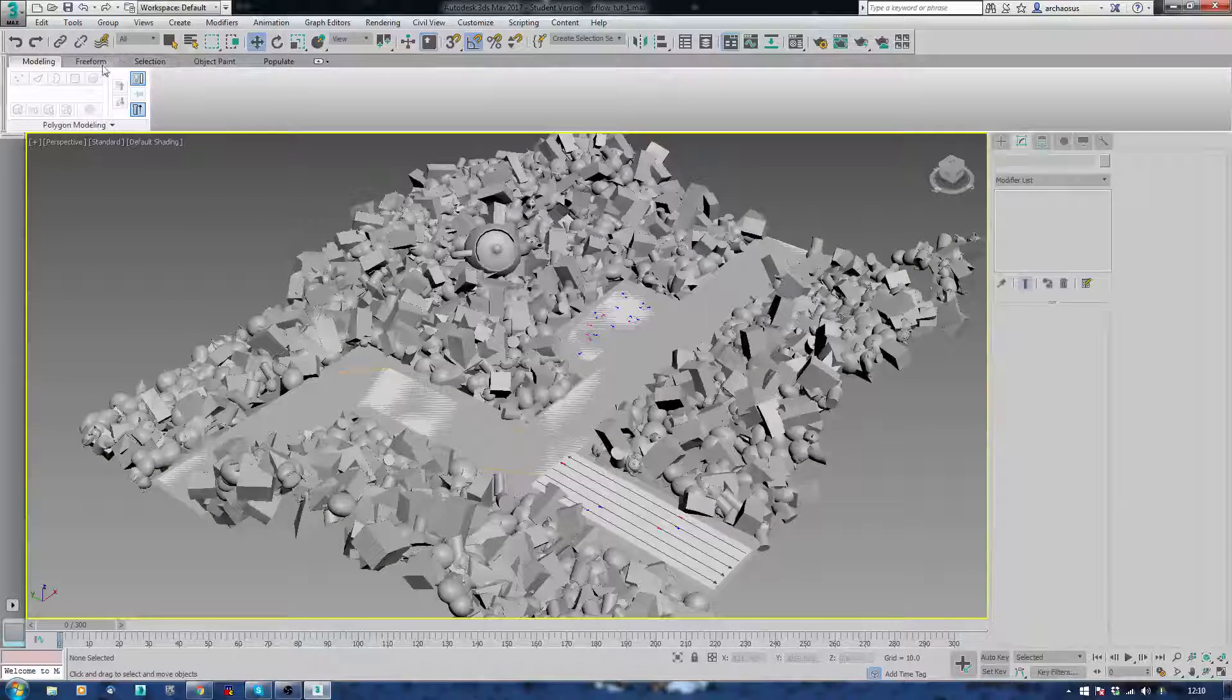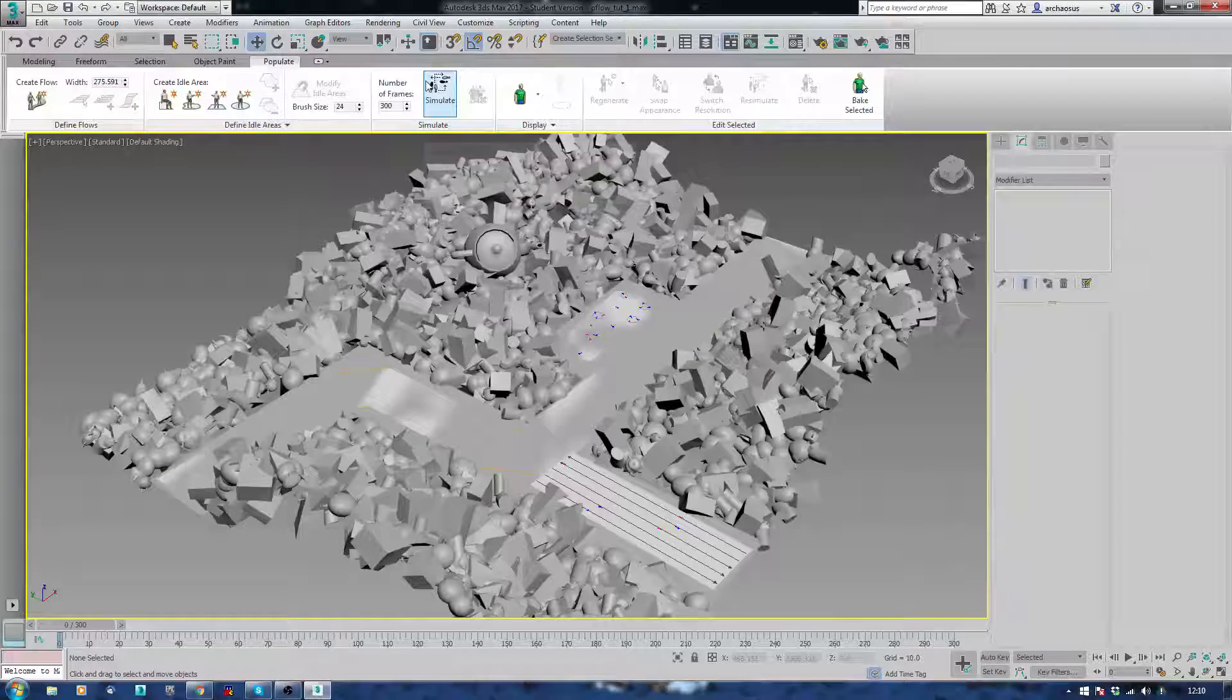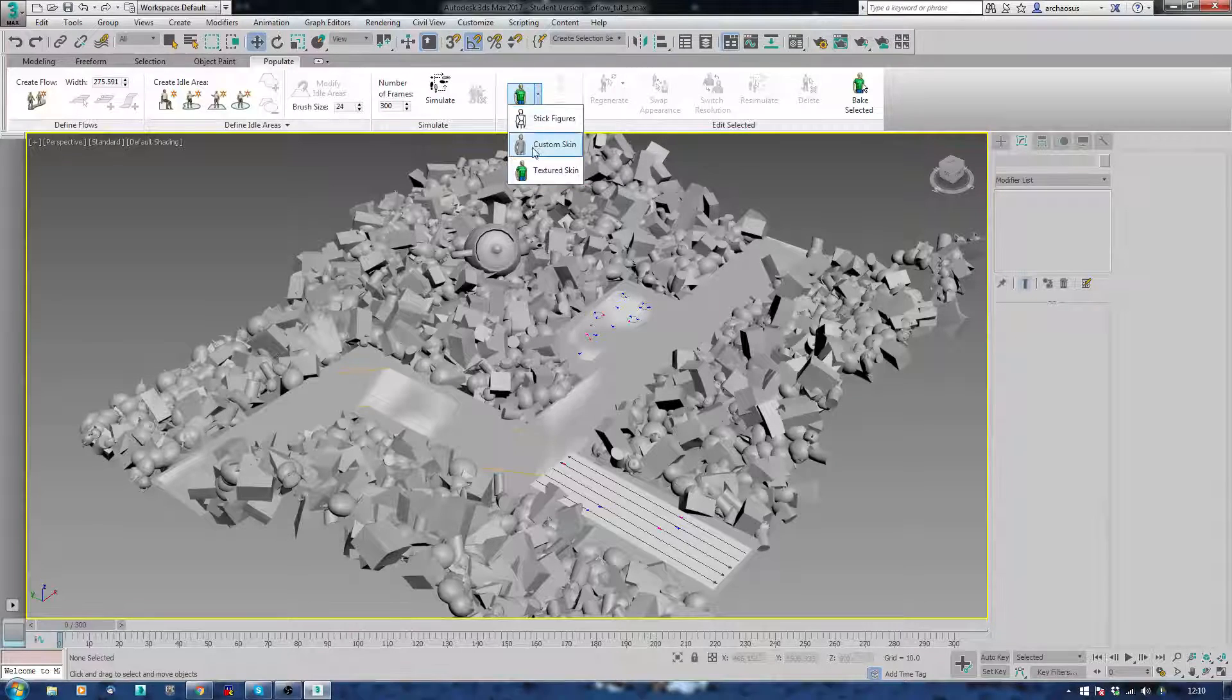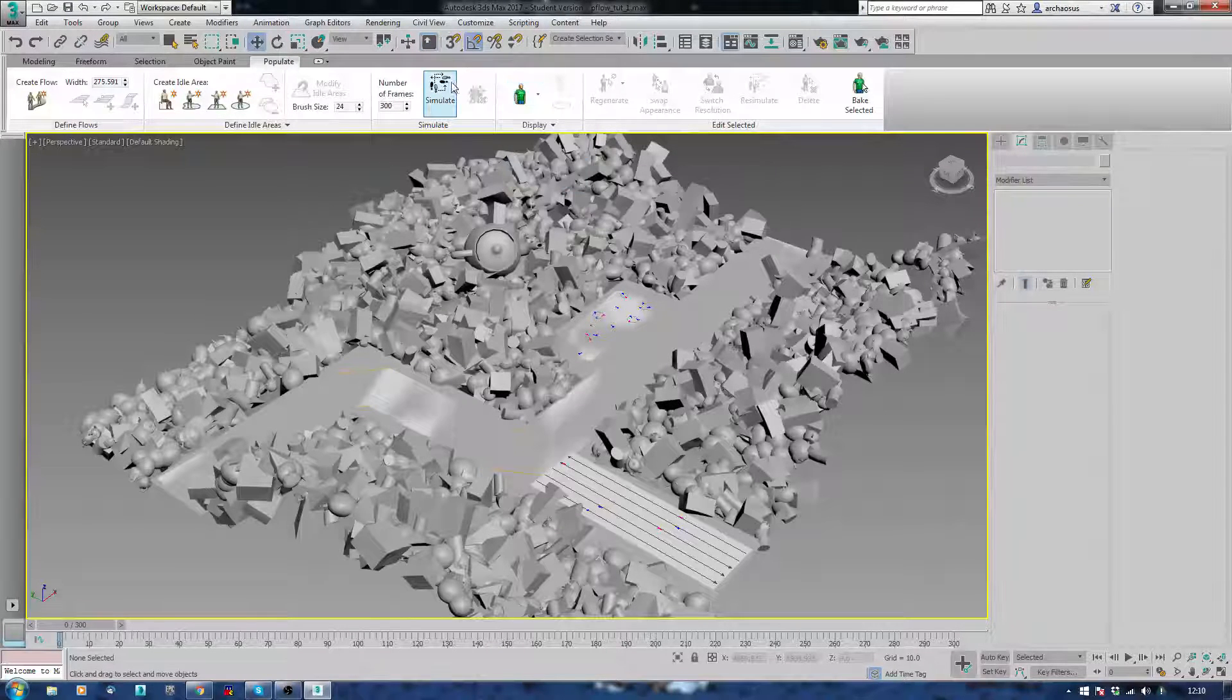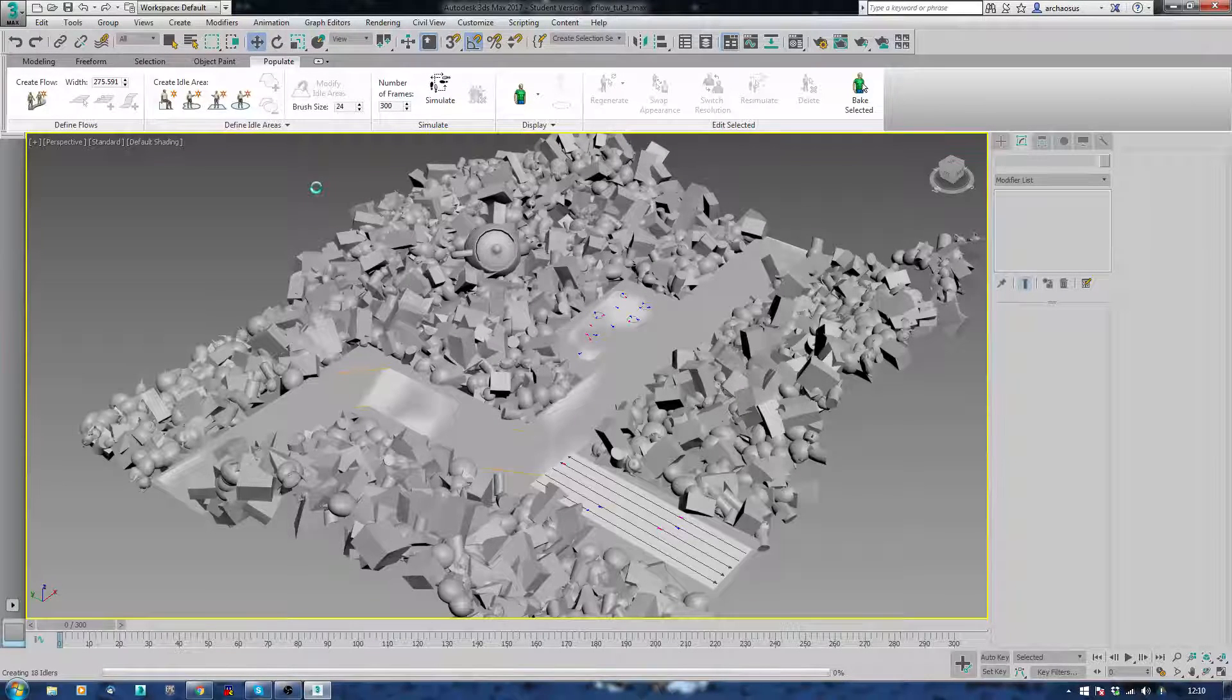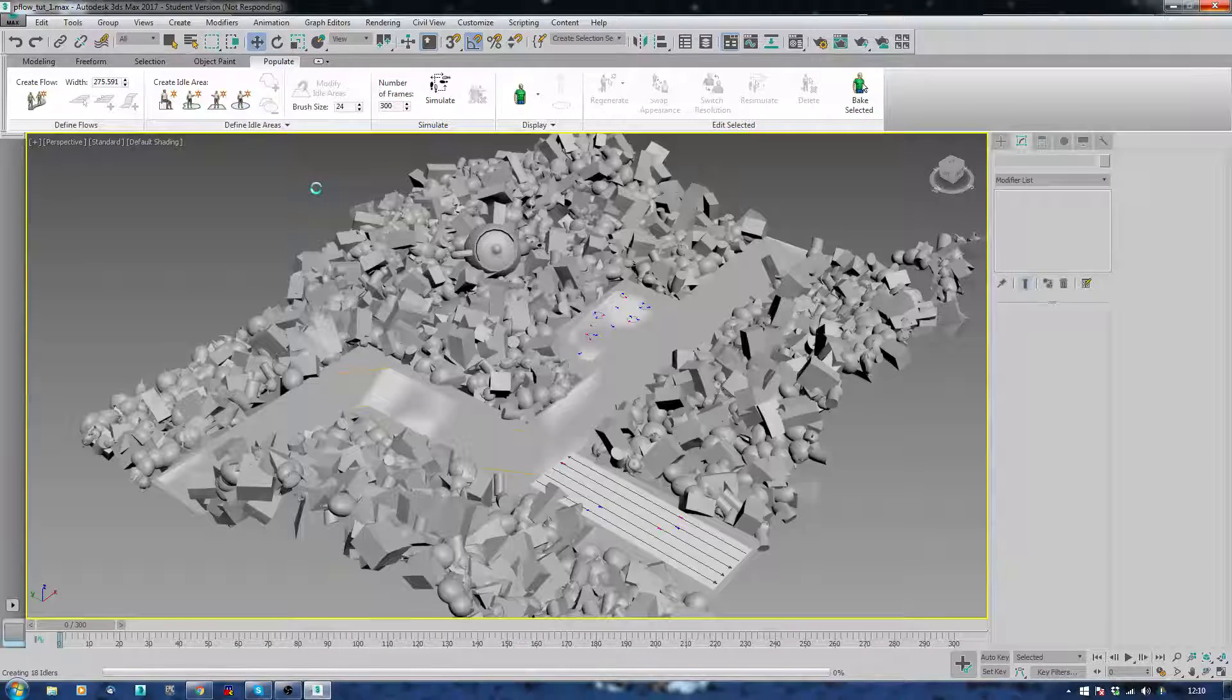So, if I go to my populate tool here. And there you can see here, this will generate the crowd behavior on everything. I can also change here, for custom skins, stick figures, taken skin, etc. Let's just do a simulation. And it will take a little while, because it's creating all the various characters. And I'm recording at the same time. So, I'll just sit and chat to you while it's doing it.